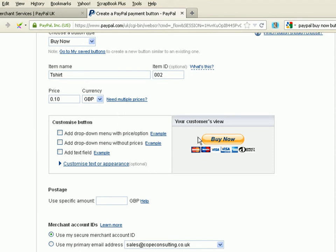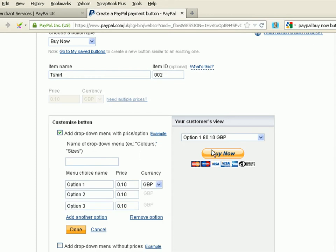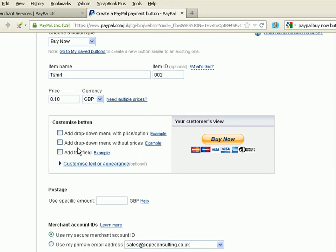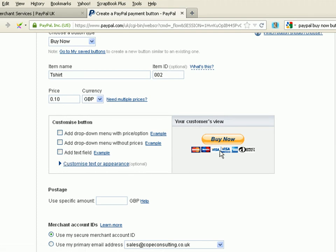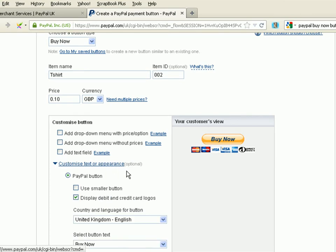Now, we can change this. This is the button that they're going to currently see. We can change how this appears. We can add drop-down menus to it. We can add drop-down menus with prices. We can add text fields to it. We can even change the button completely to customize the appearance.